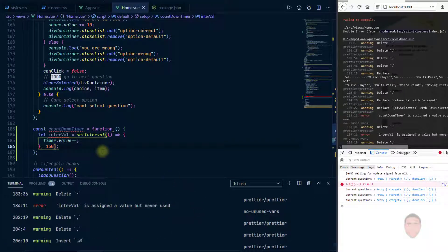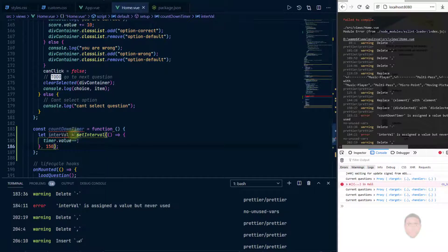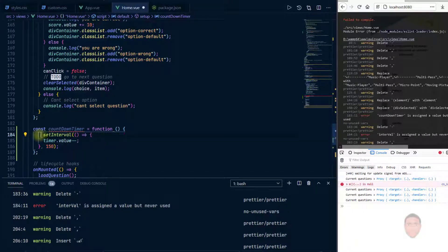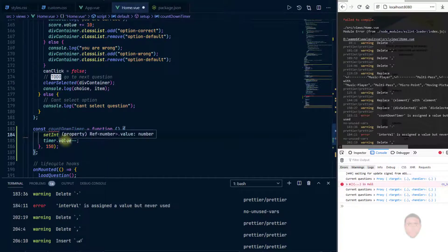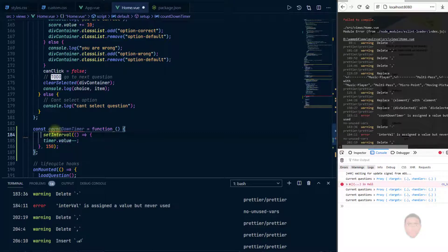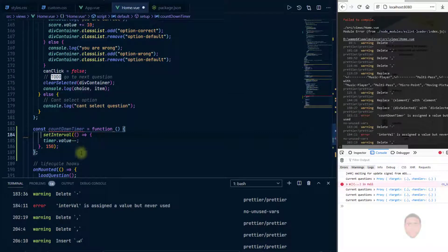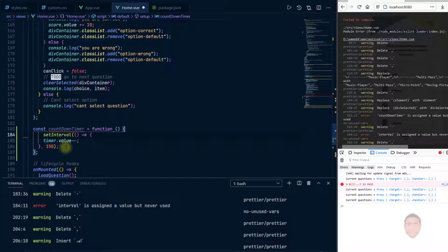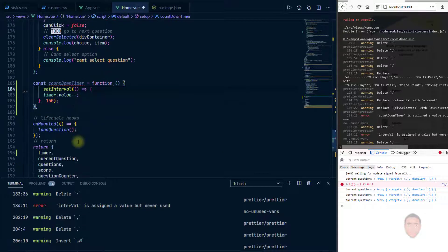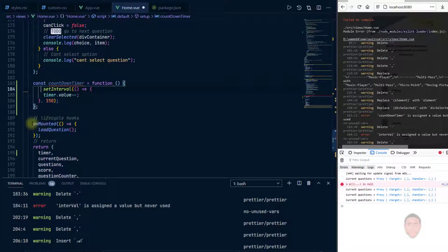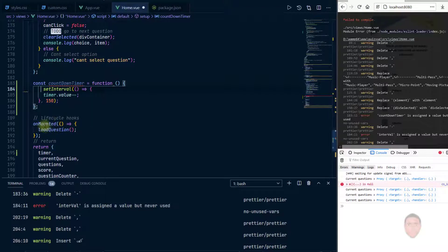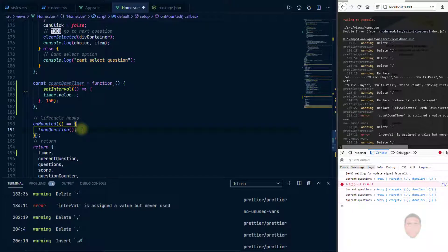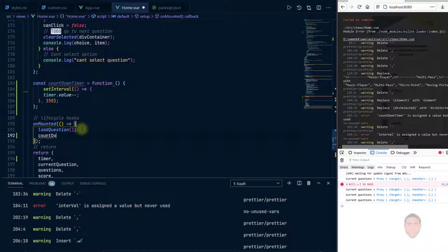Okay, so I get a warning, let's see, interval is assigned but it's never used. Okay that's fine. So what I'll do is I'll just get rid of this for now. So when do we run this? When the quiz is mounted, so in my mounted I'm going to add countdown timer.